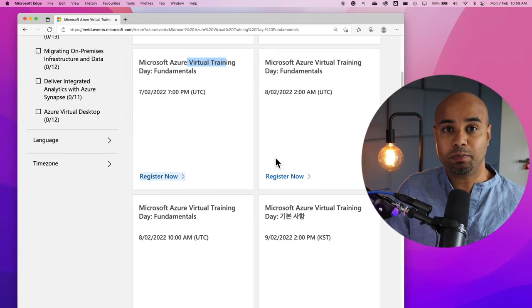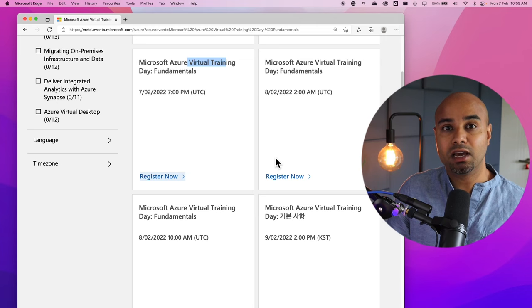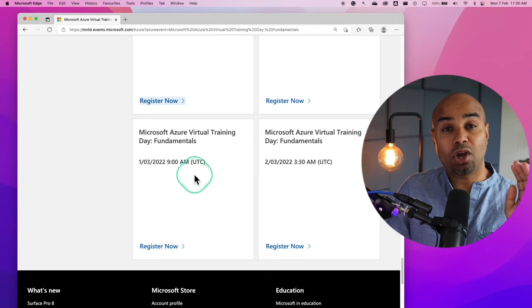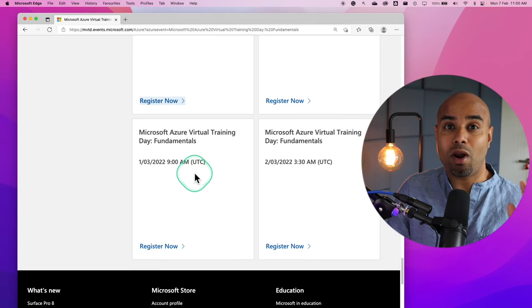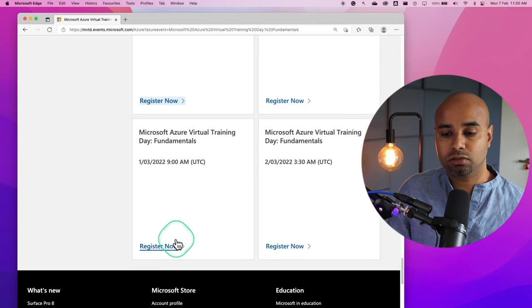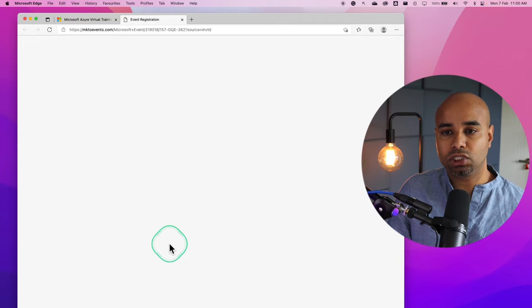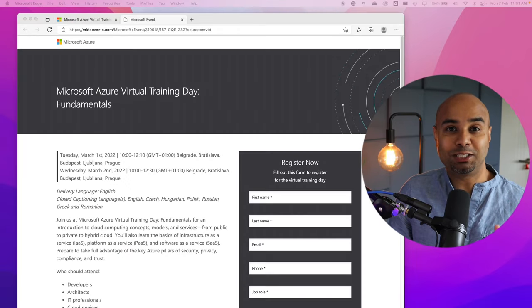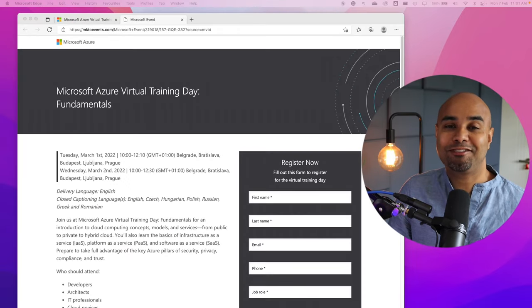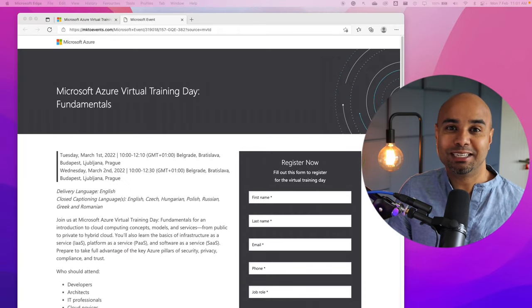Go back to the training days page and find another training which you can find a spot. I'm going to try one in the March. Click on register now. All right. This training is not yet fully booked.